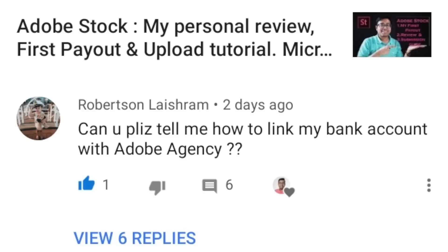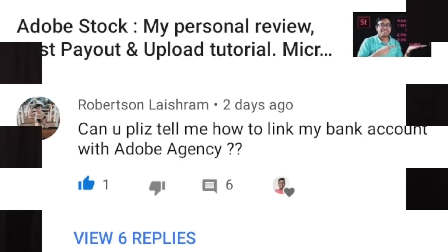He asked how to link your bank account to Adobe Stock — that is, how in reality can you connect your payment information to Adobe Stock. This is a very important question because in my previous video about the Adobe Stock guide, I didn't mention this section in detail. So he is very spot on.